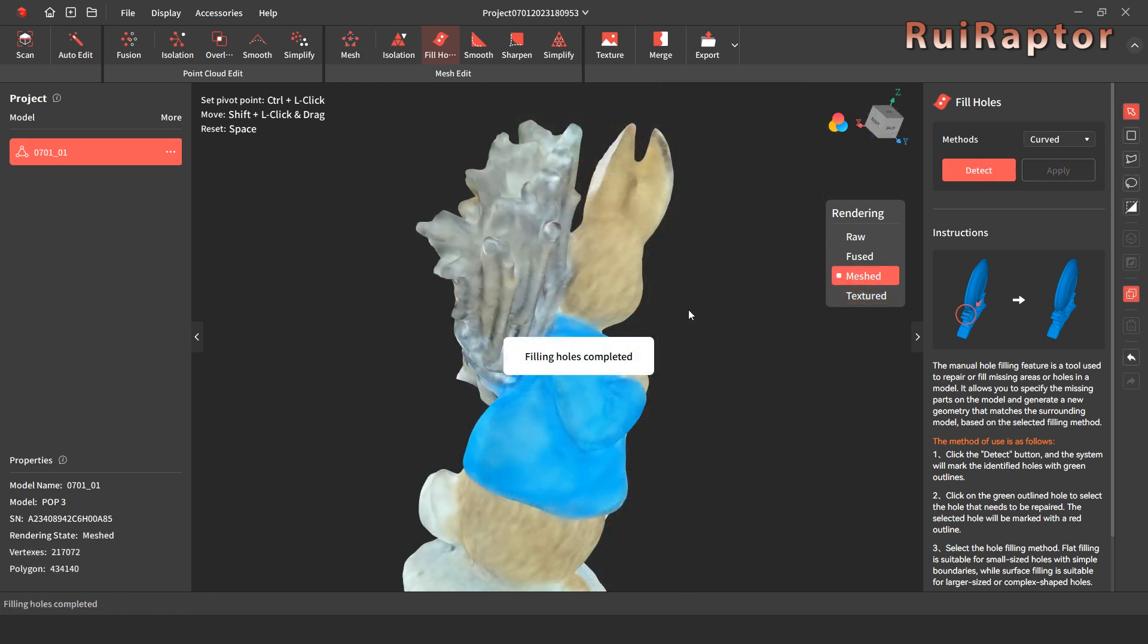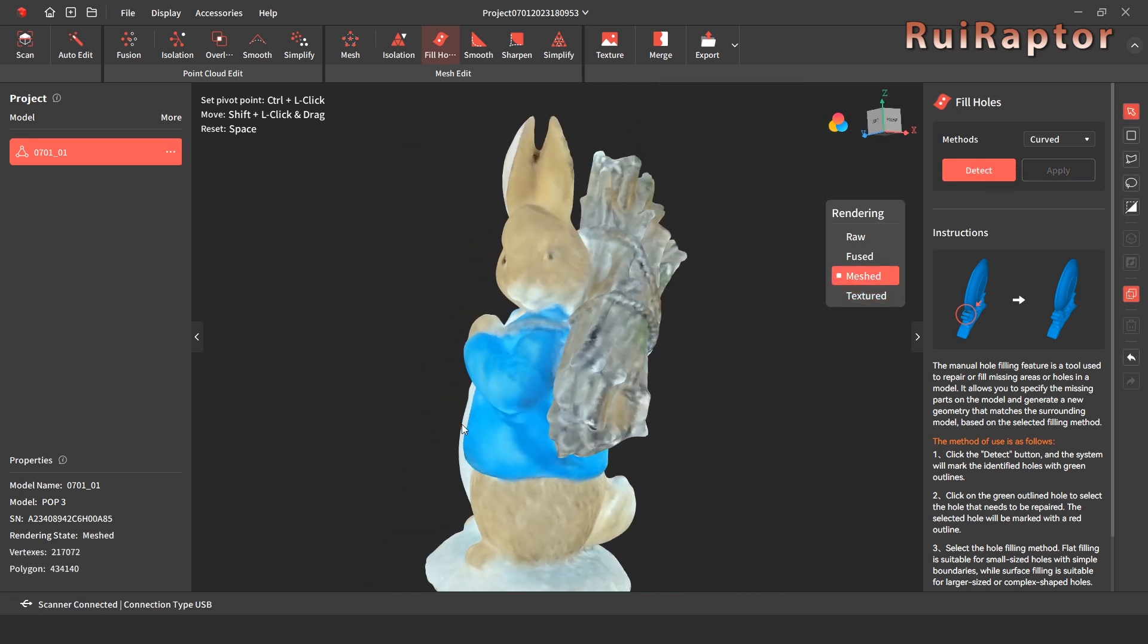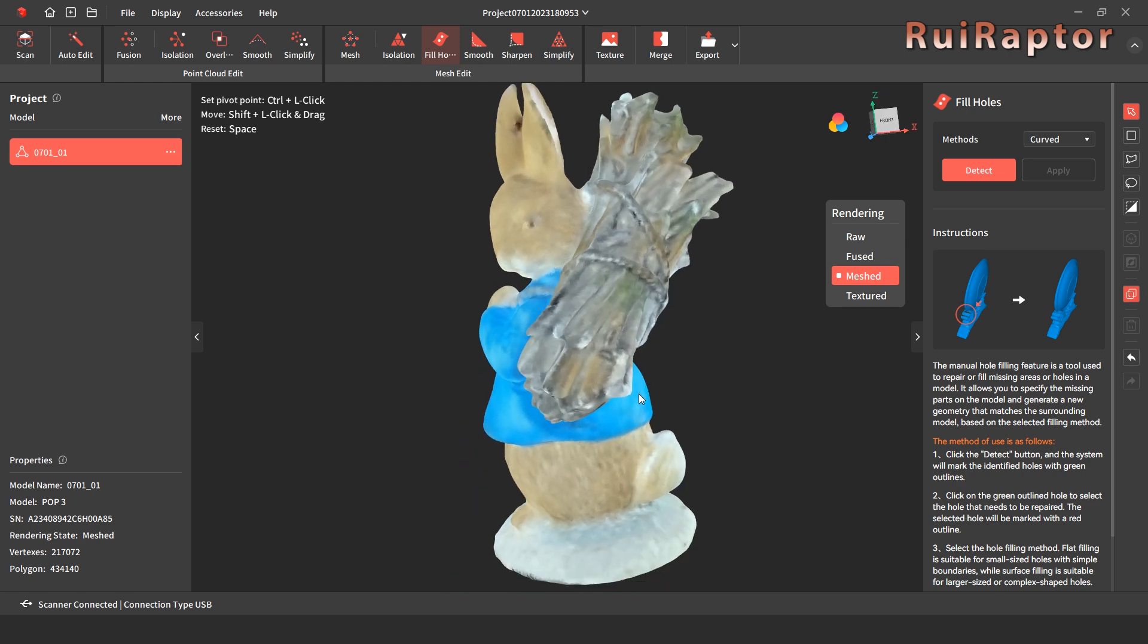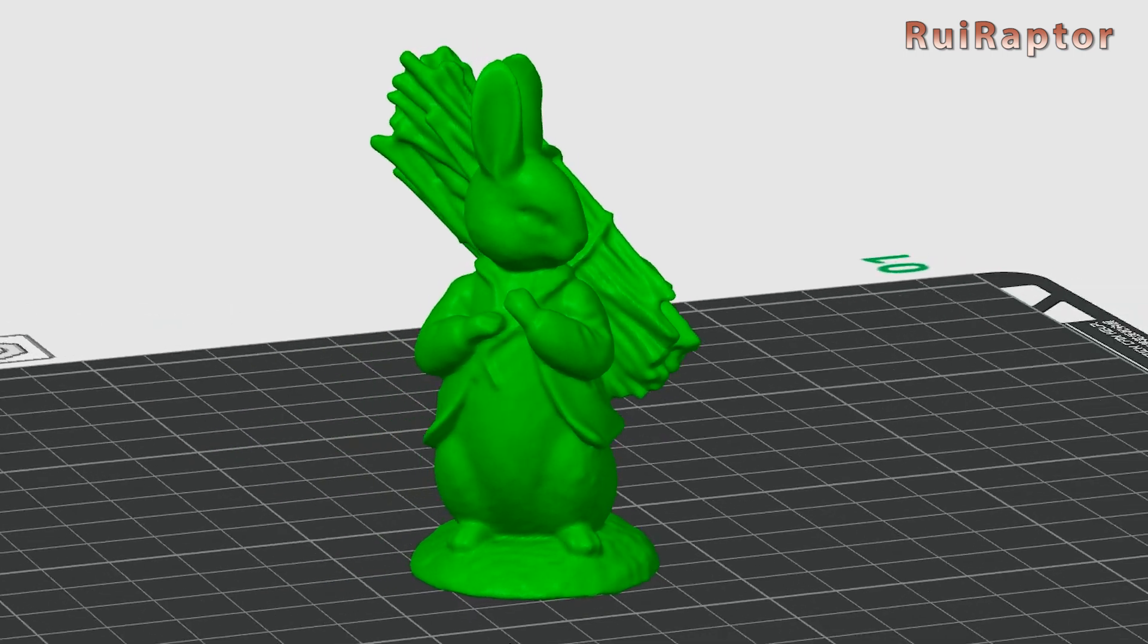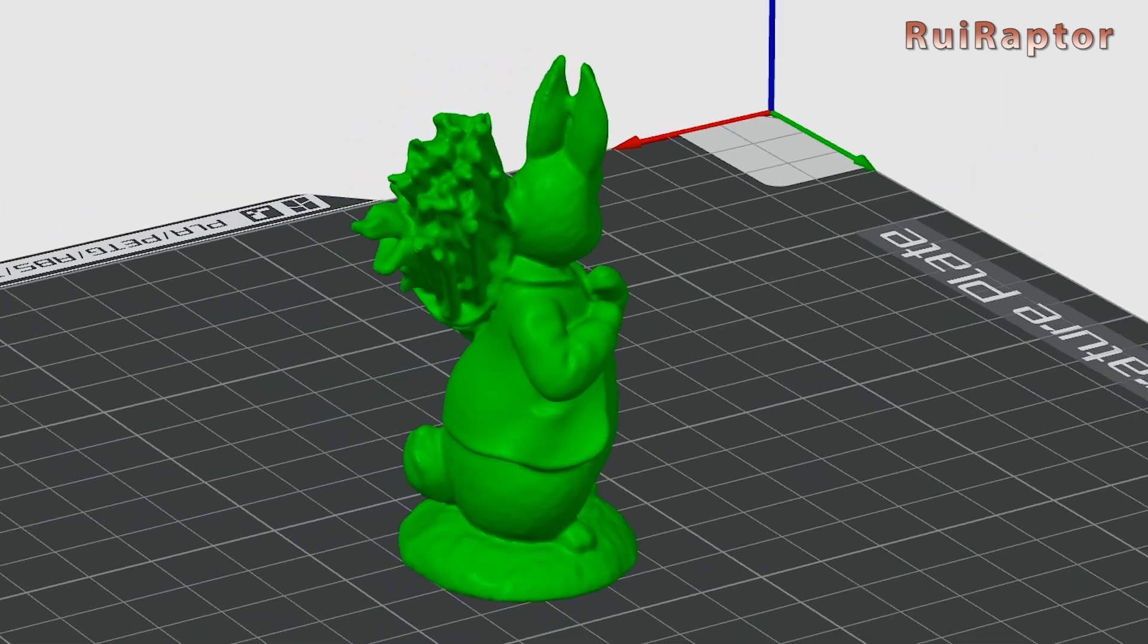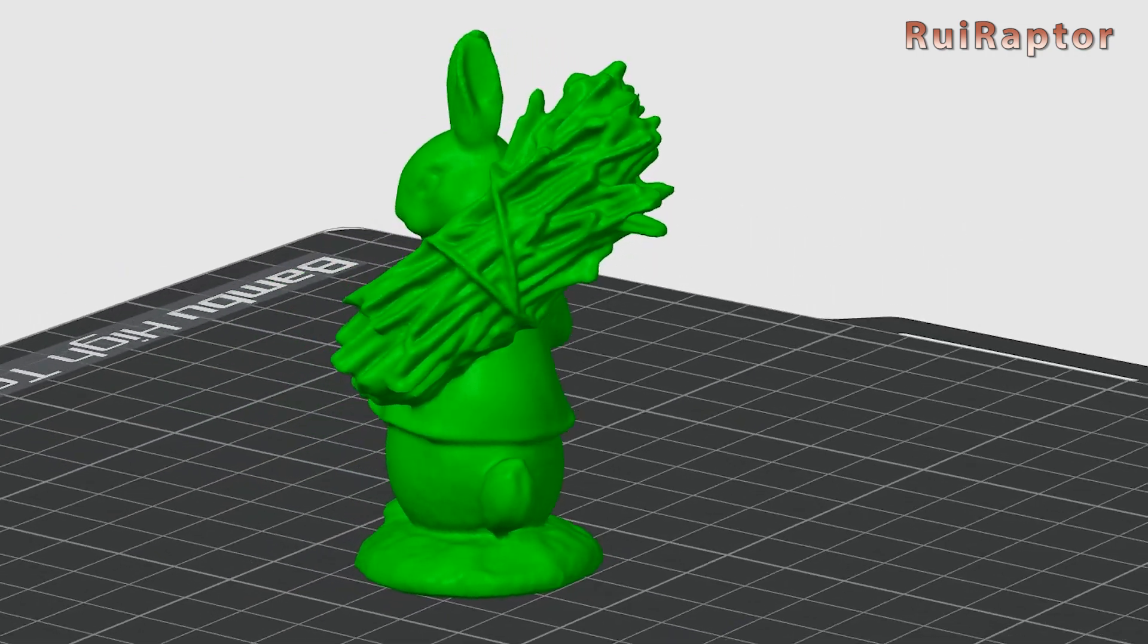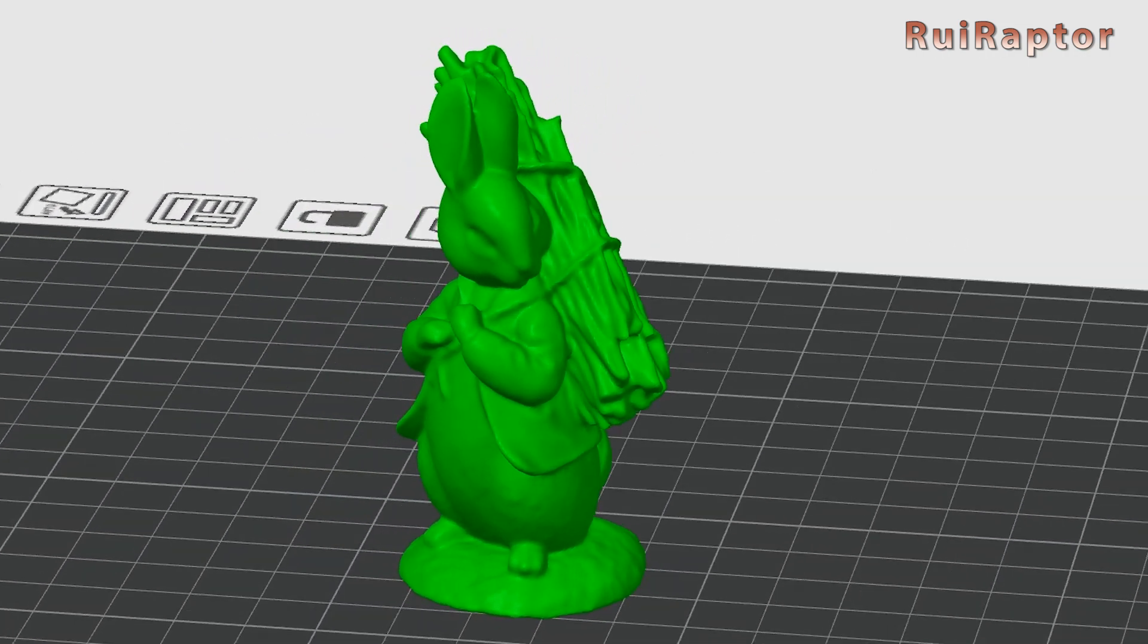This is how it turned out after the automatic data processing and fixing the holes on the mesh. And this is how it looks like on the slicer software. This can turn out great, so we can 3D print this as is if we want.